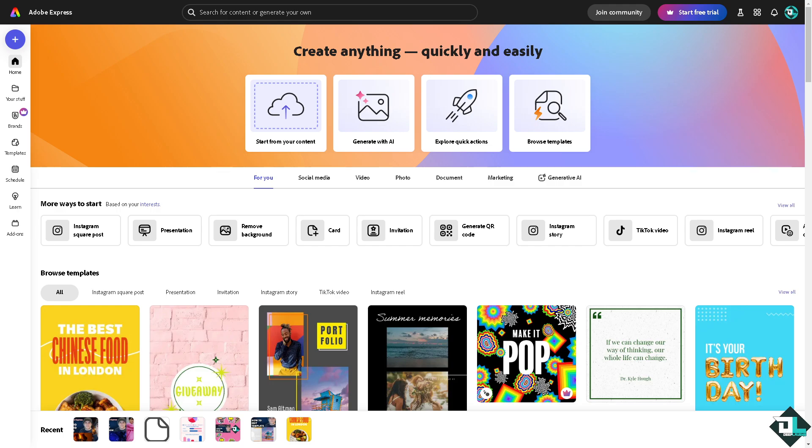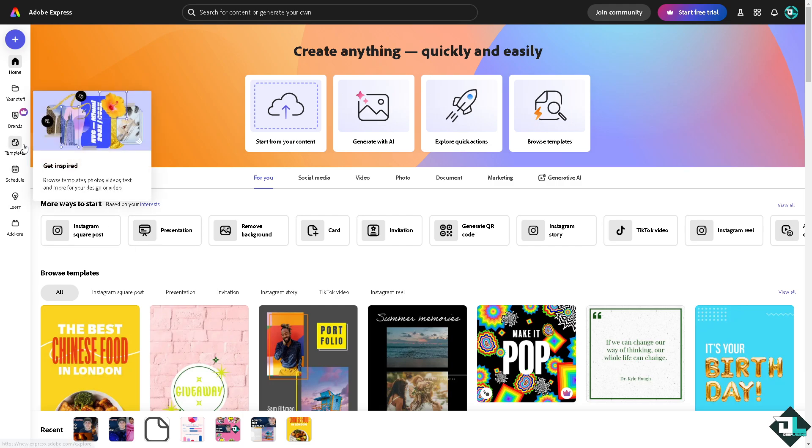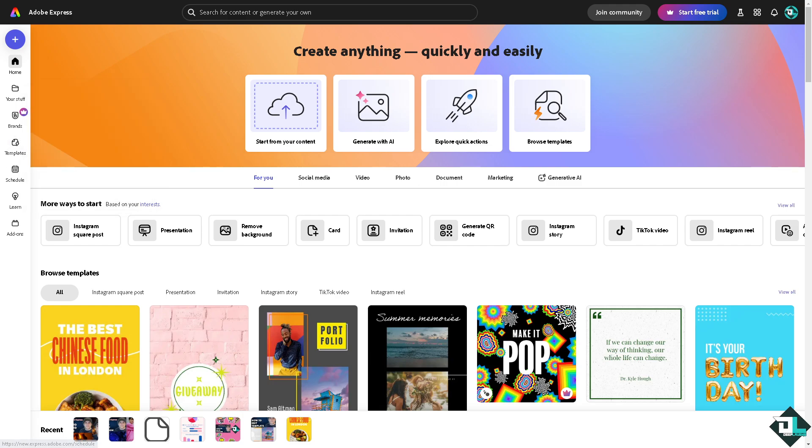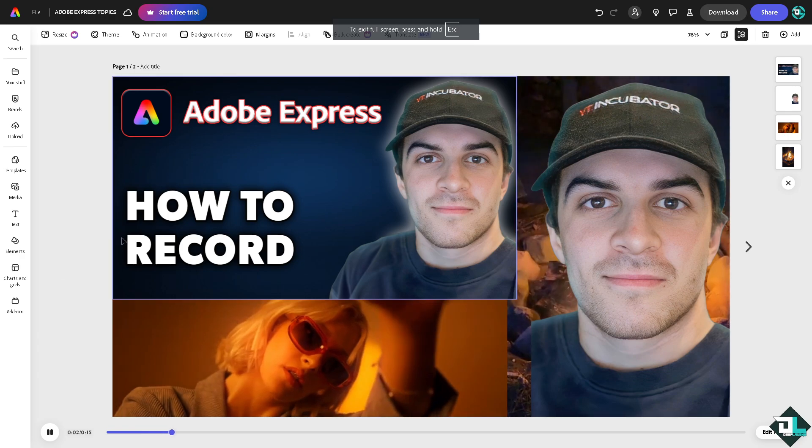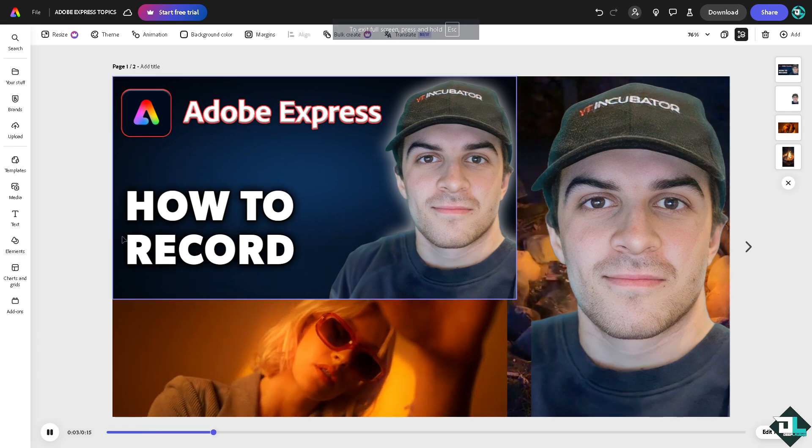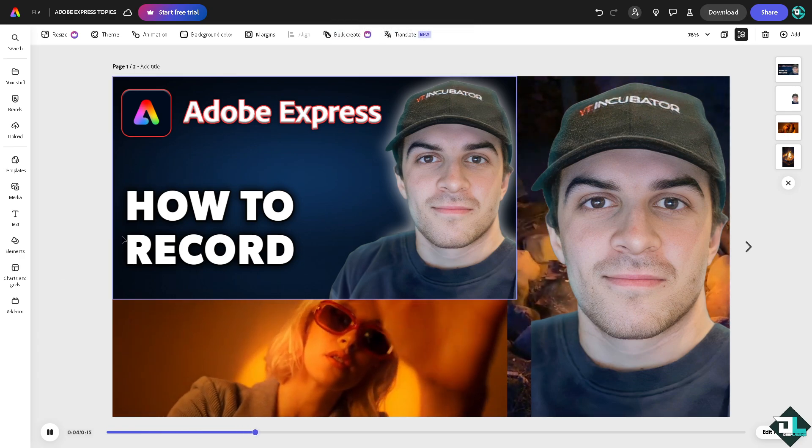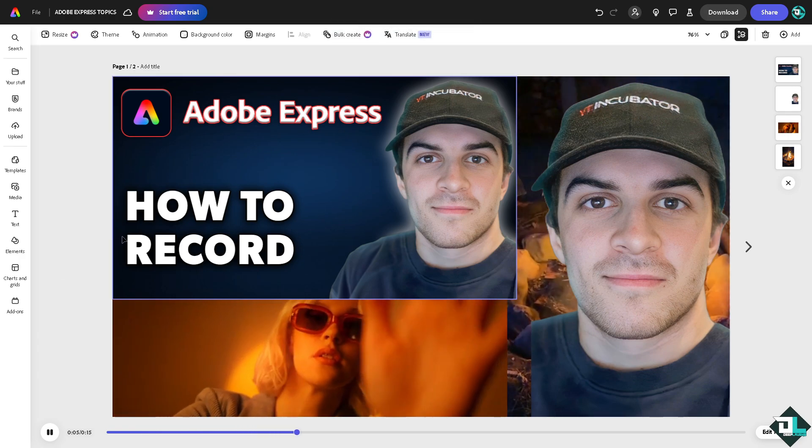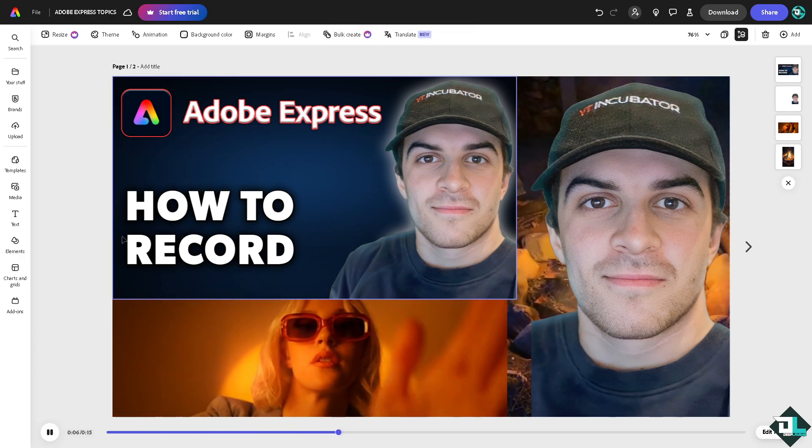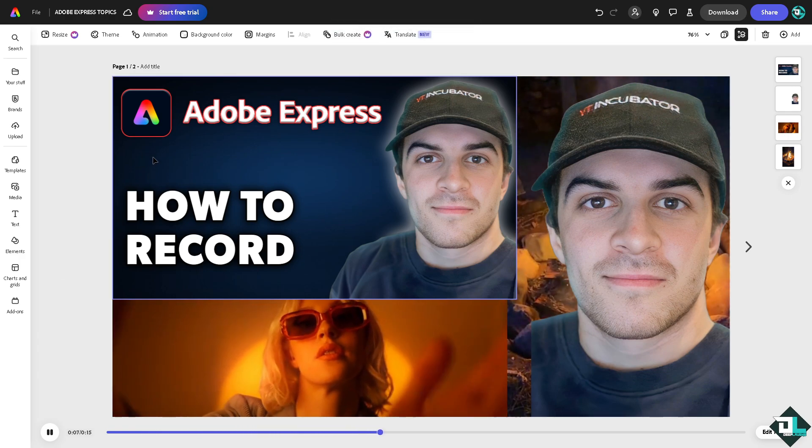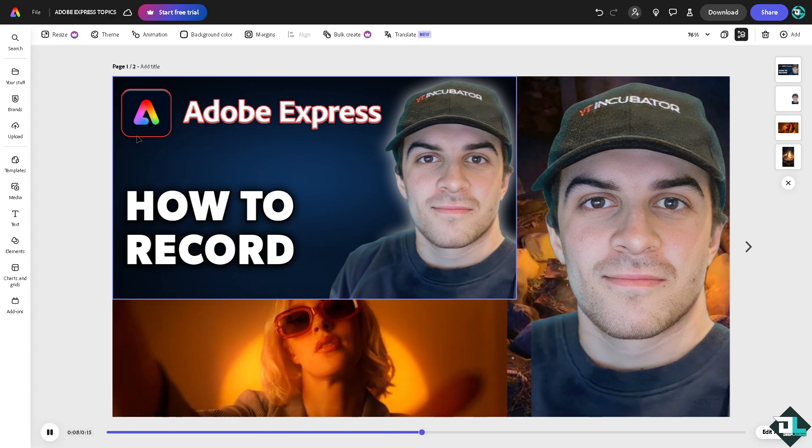Once you're logged into your account, click the project or the design you're working on. If you haven't already, go to the template section where you can browse thousands of amazing designs to begin recording your own audio, music, or video. In my case, I'm going to be choosing this template that I've been working on.